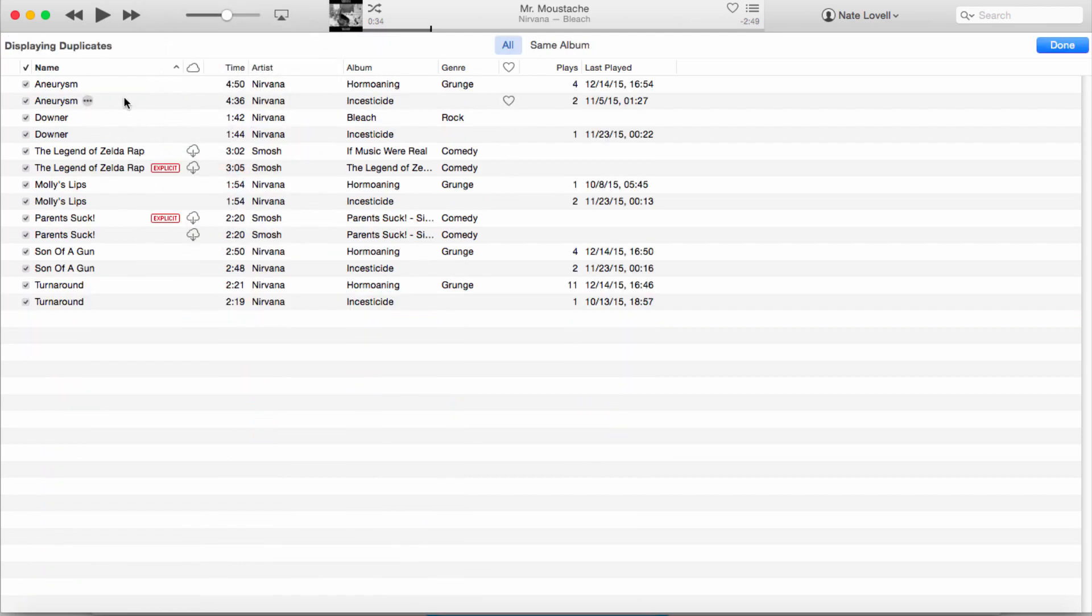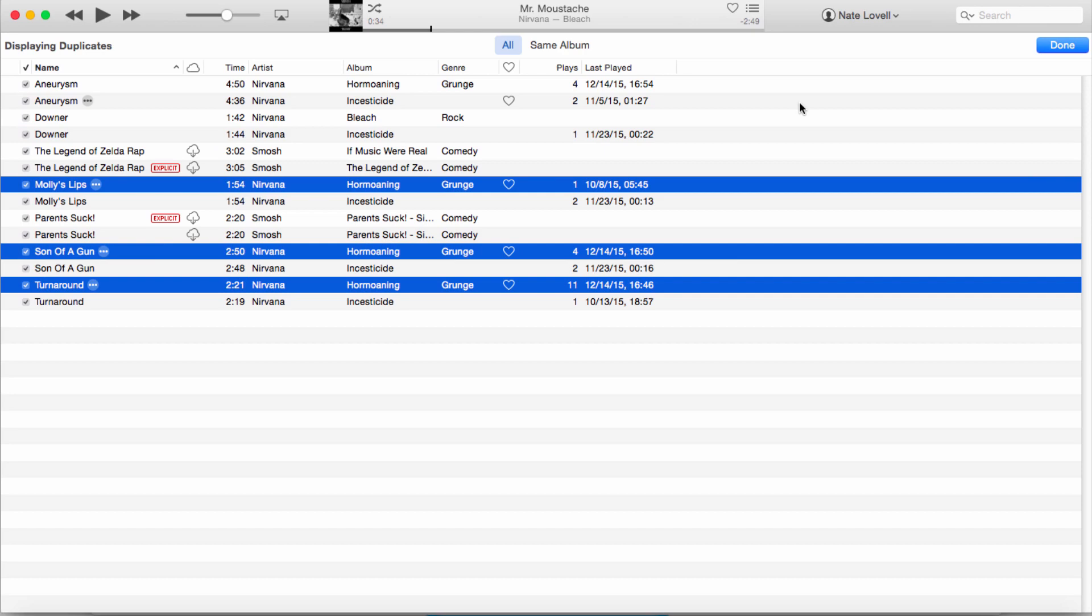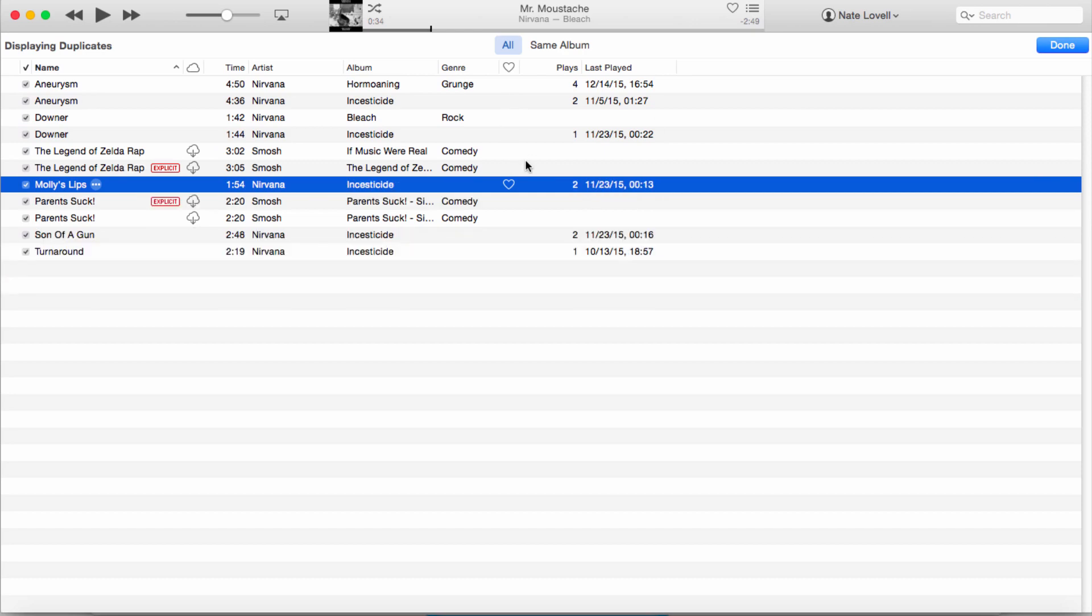the duplicates that we have on our account. All we have to do is go in here and select the duplicates we don't want, then click on Delete, and it will delete those duplicate files.